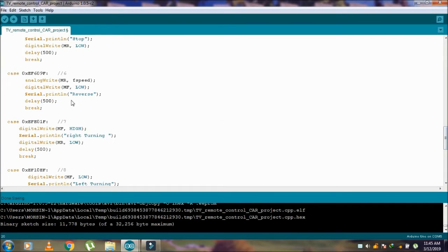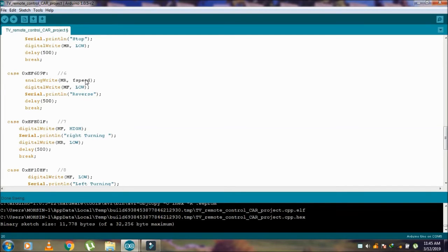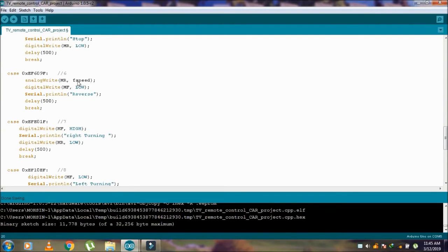Case number 6, the MR motor reverse F-Speed which is 160. Again using PWM, and we are decreasing the speed for the reverse movement of the car.